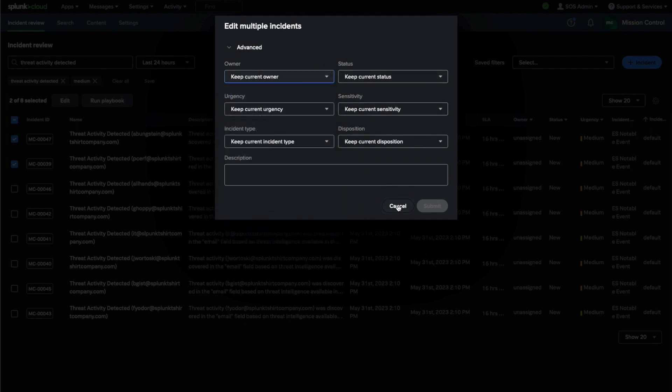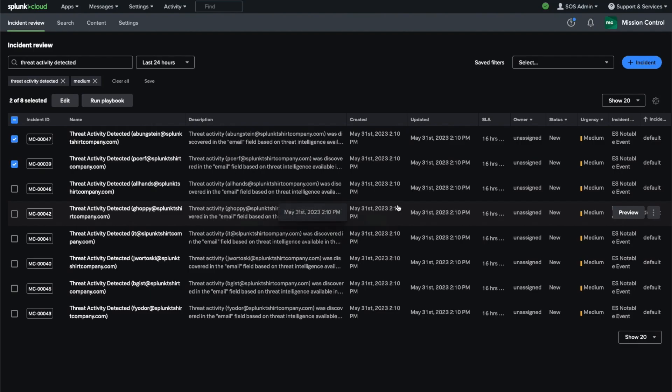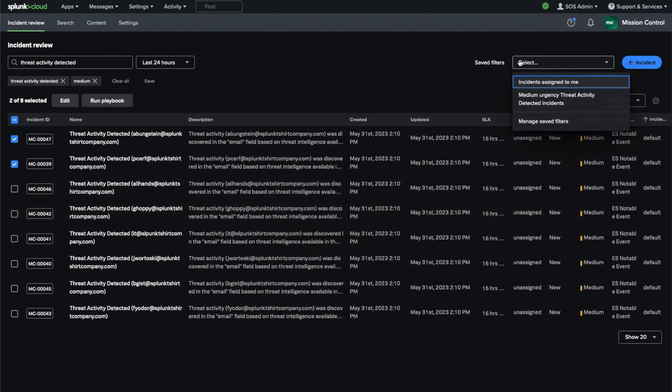I hope you can appreciate that the Incident Review page is a powerful way to organize incidents for your organization. Thanks for taking the time to learn a little bit about Mission Control with me today.